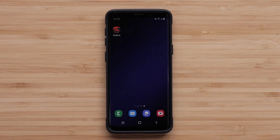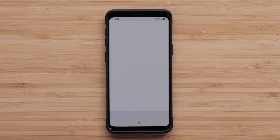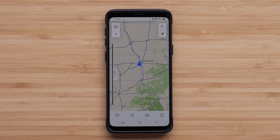When you open the Garmin Explore app for the first time, you will see that you only have a basic map available. We will show you how to download maps with additional detail.